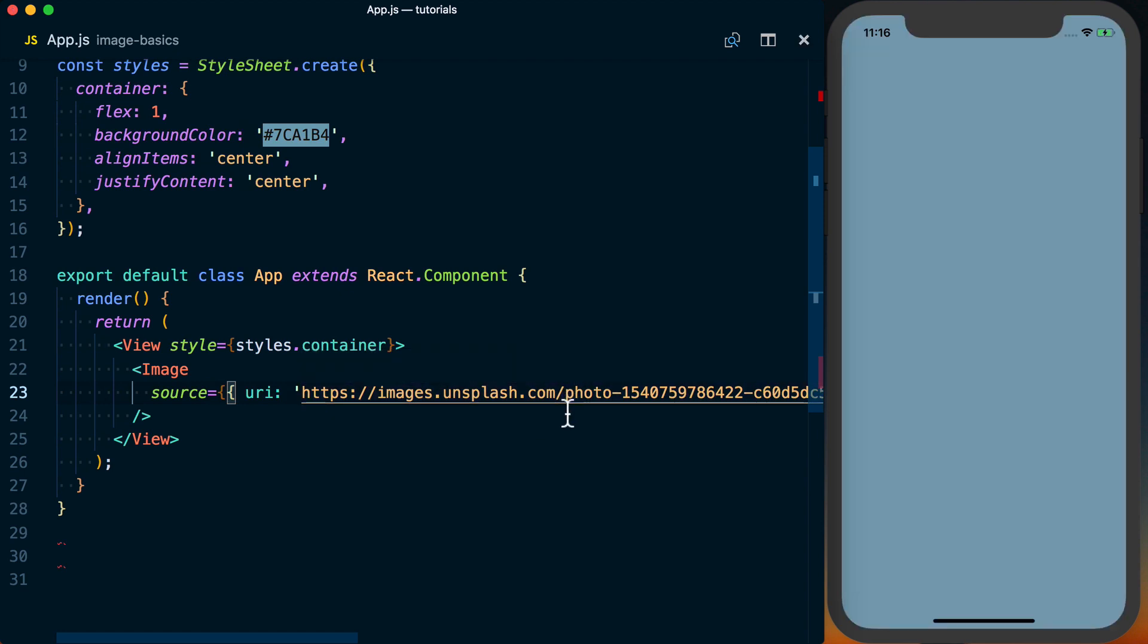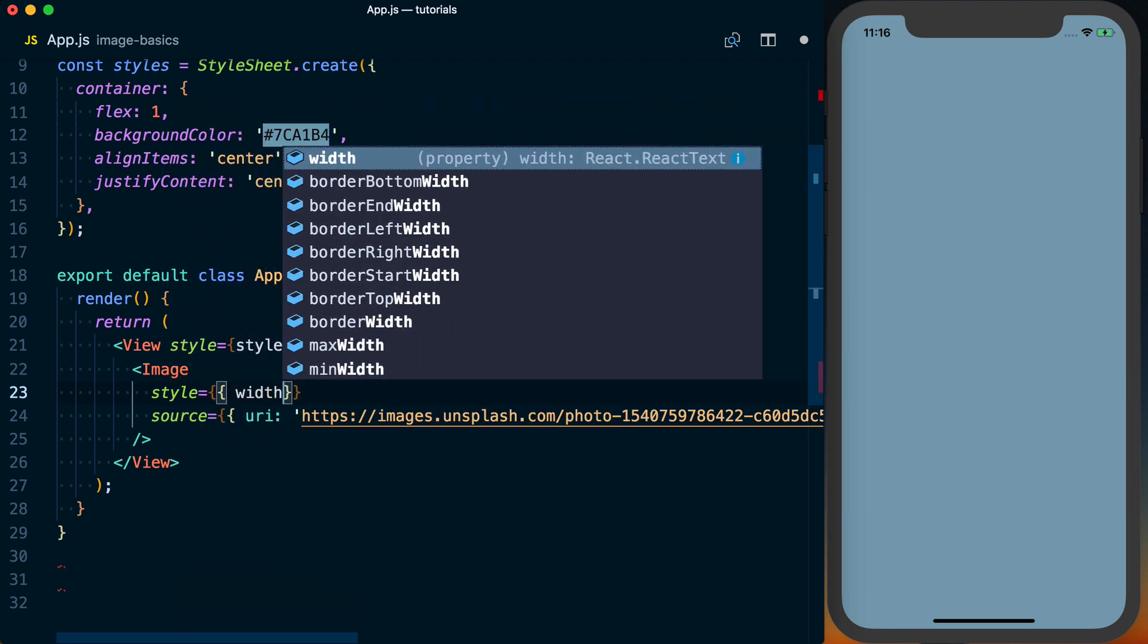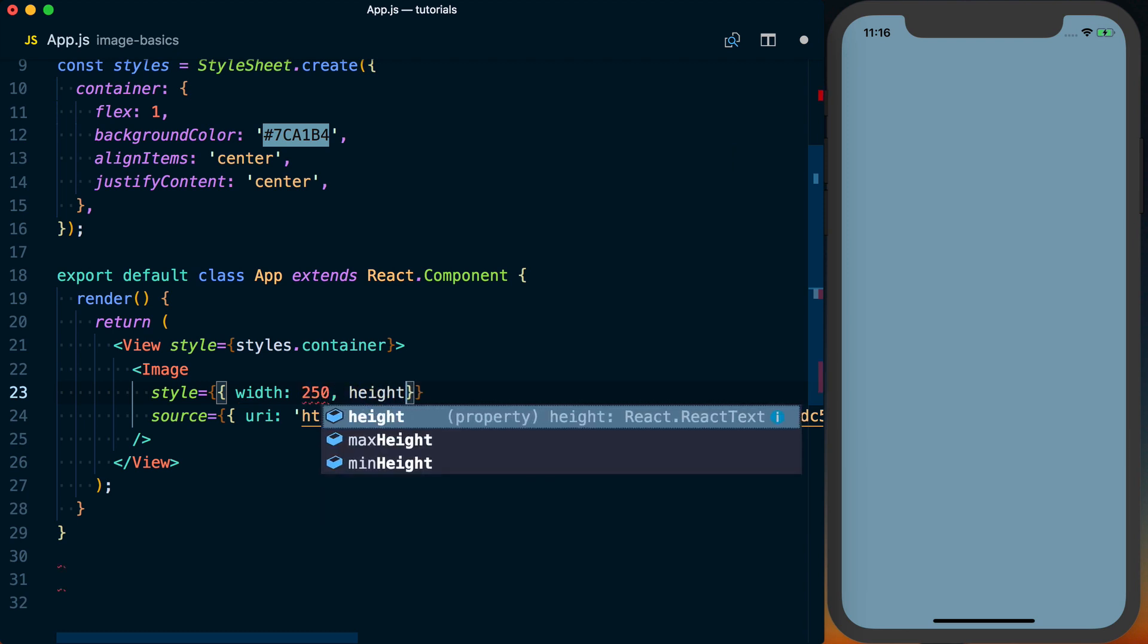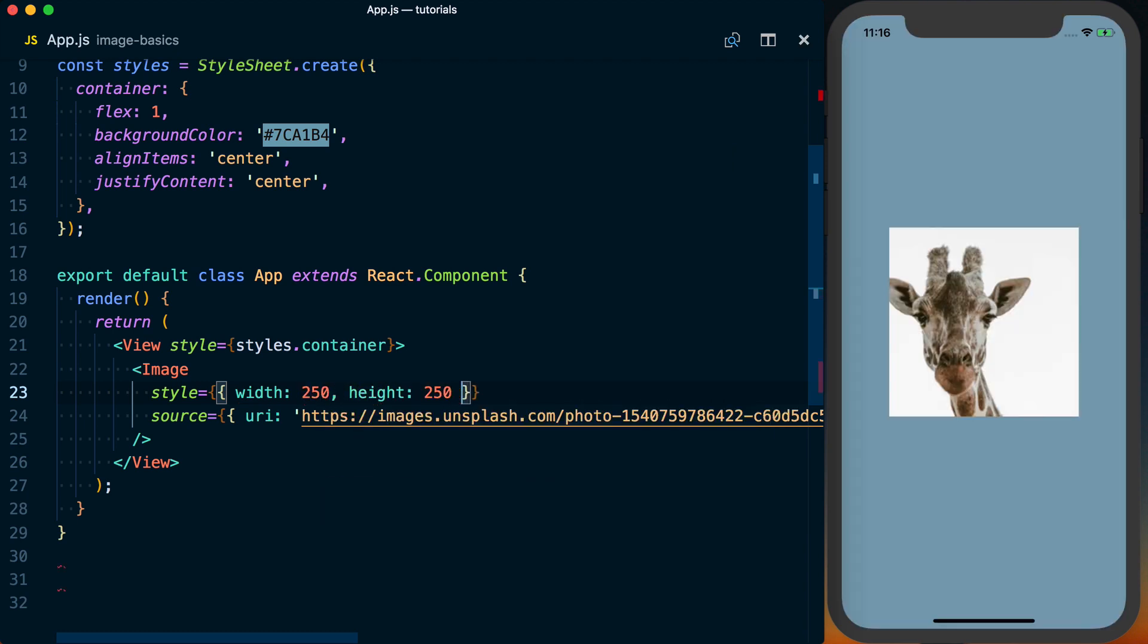But you can see nothing actually shows up. And one caveat with remote images is you actually need to specify the actual dimensions of that image. So just to follow the previous example, we can set the width to 250 and the height to 250 as well. And then once we do that, we can display it.